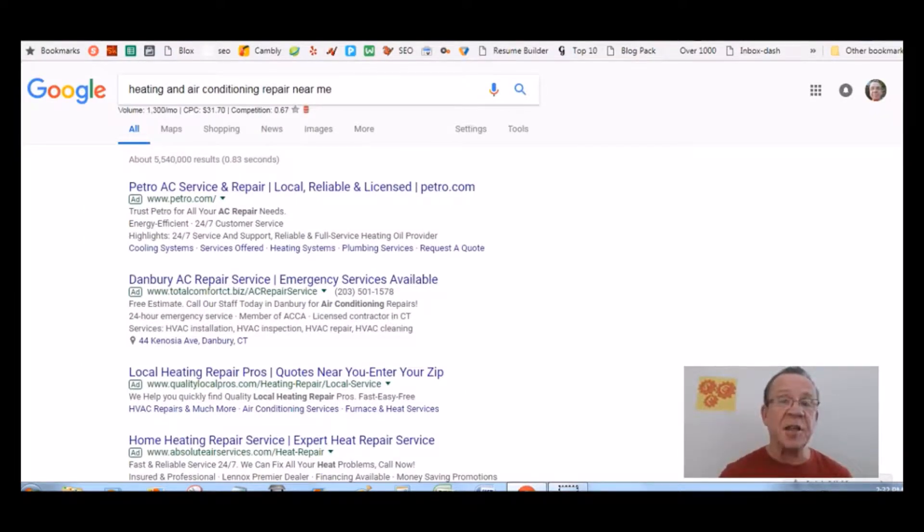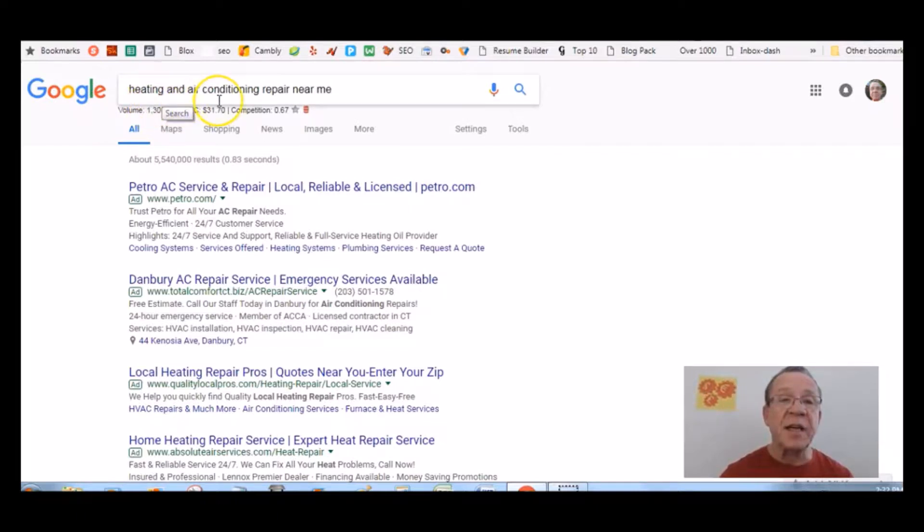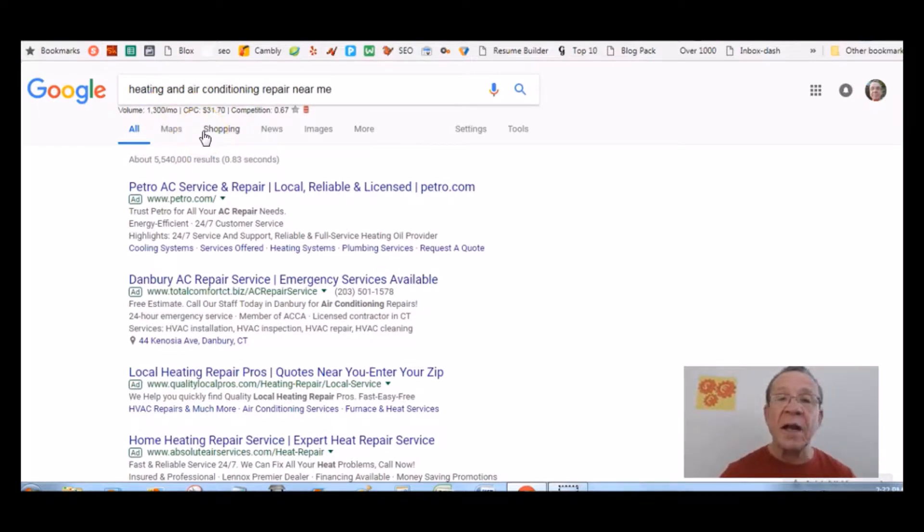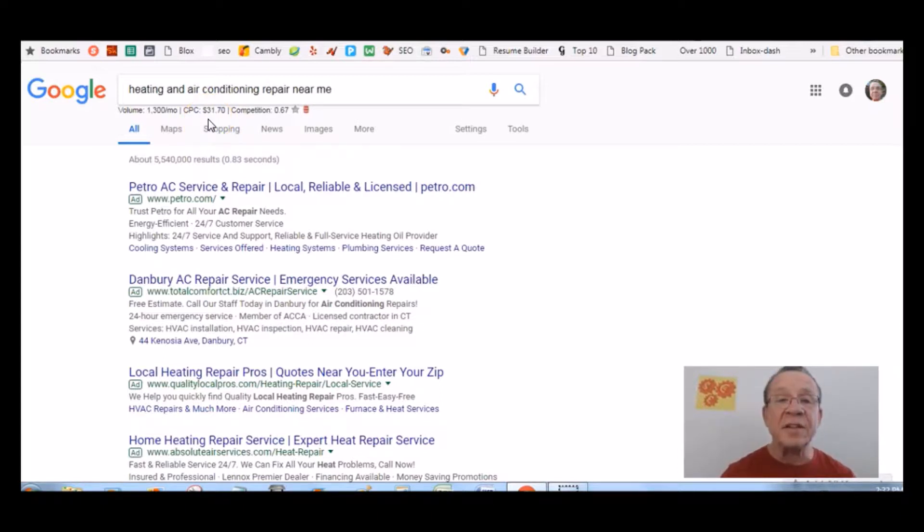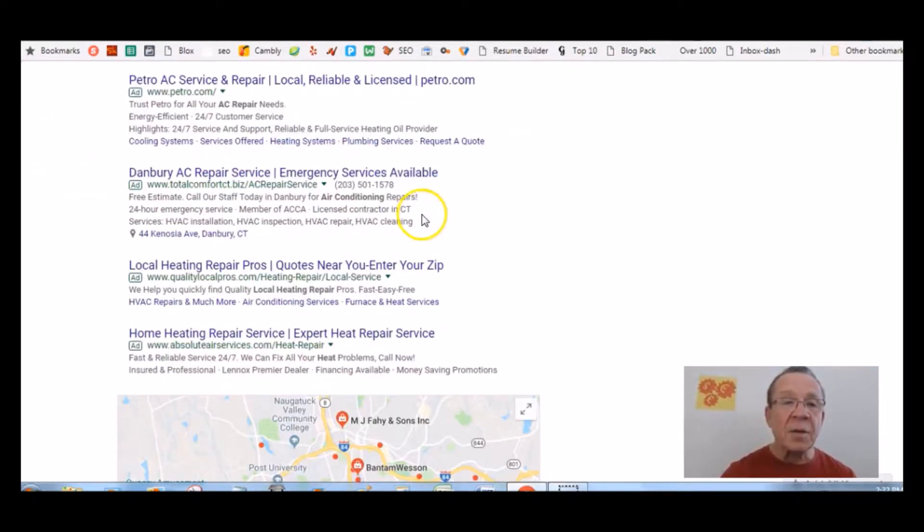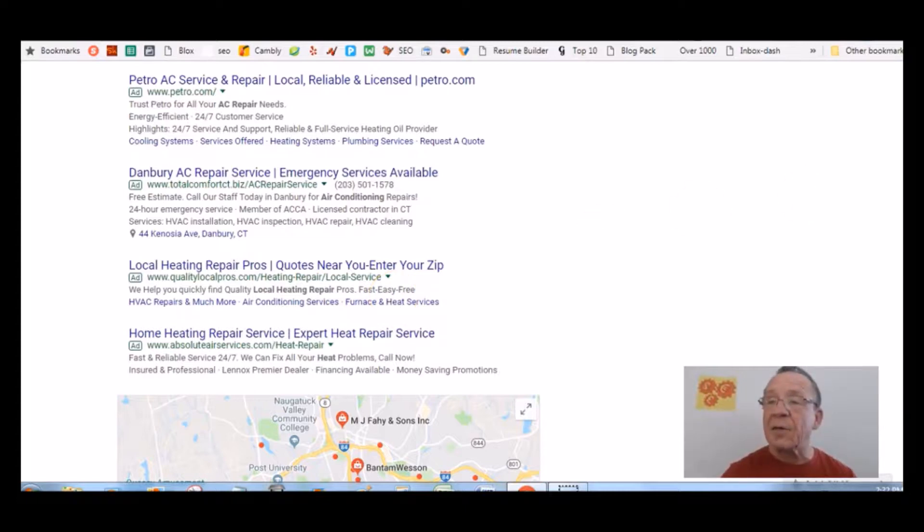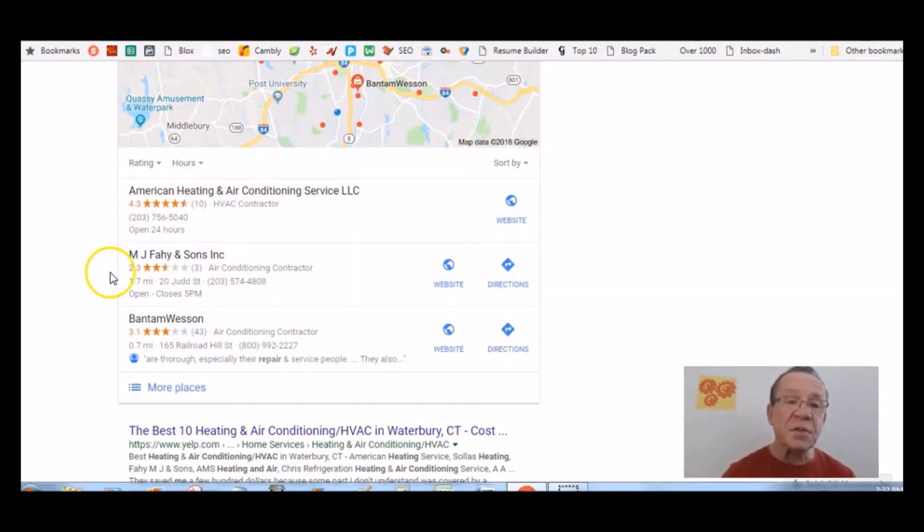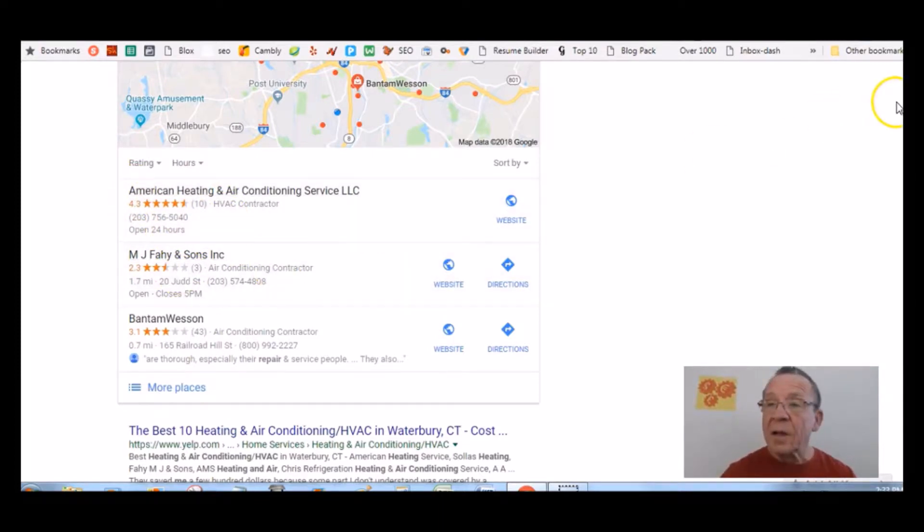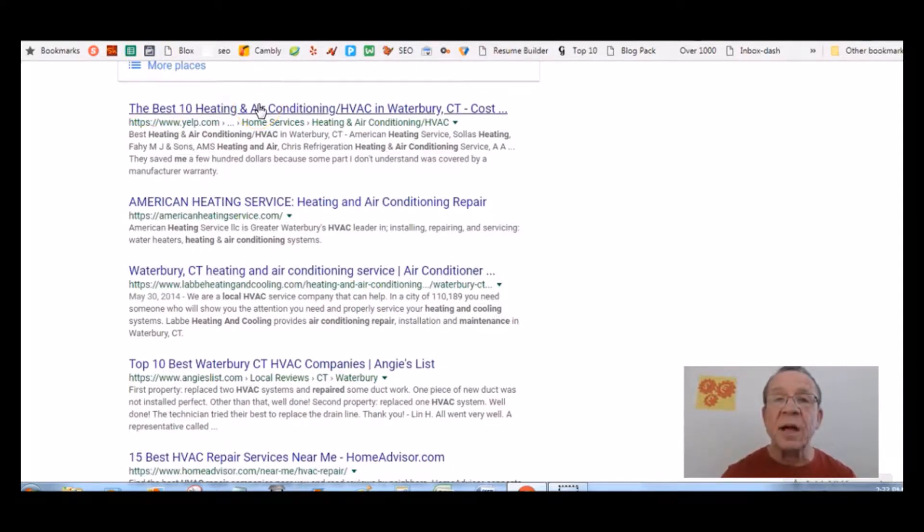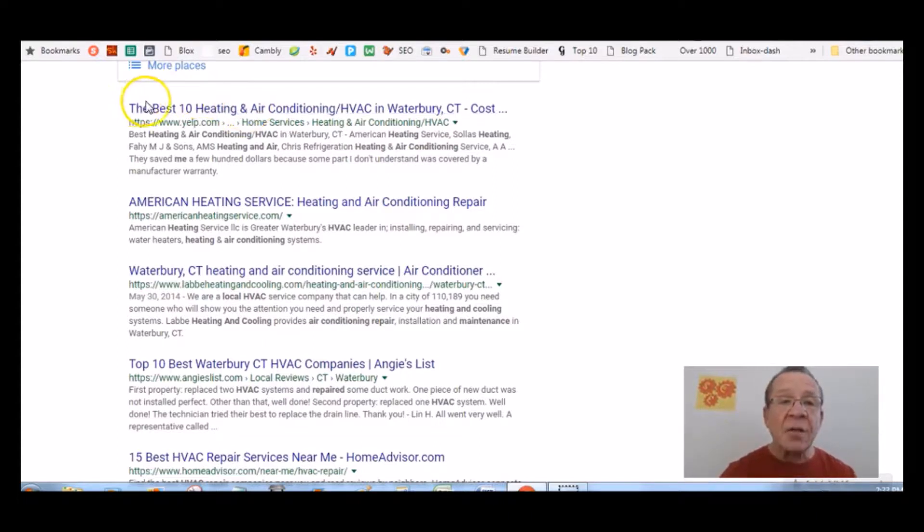If you're a heating and air conditioning company and a person like myself does a Google search for heating and air conditioning repair near me, that gets a search volume of 1,300 people a month. If you were to pay for that through PPC, you're going to spend $31.70 every time somebody clicks on this keyword. If you are here in the paid ads, you're paying every time somebody clicks. But if you are down here in what's called the three pack, you're not going to pay a penny. Most of the people click on these search results, especially if you have a lot of people here recommending you.